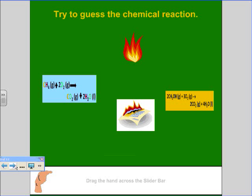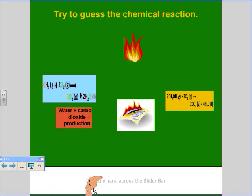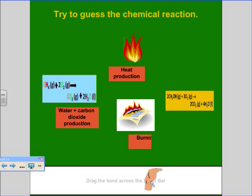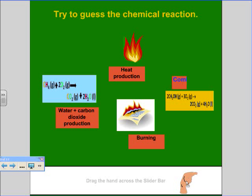We have water plus CO2, which is carbon dioxide, that is produced. We have fire, reduction, and burning. Which one do you think that is? You got to use the chemical terms — the type of reaction is combustion.